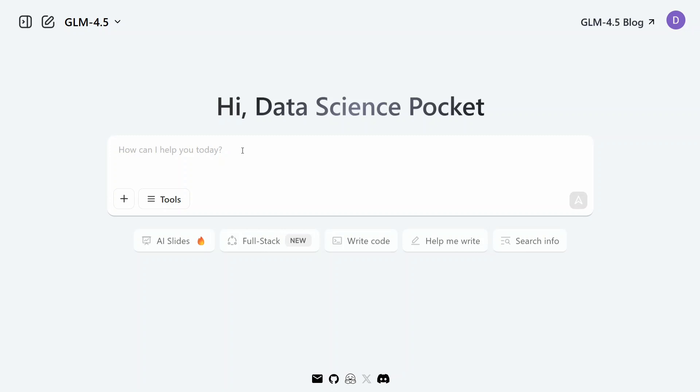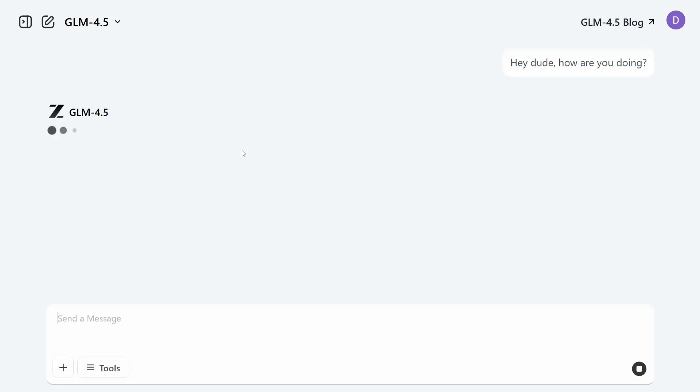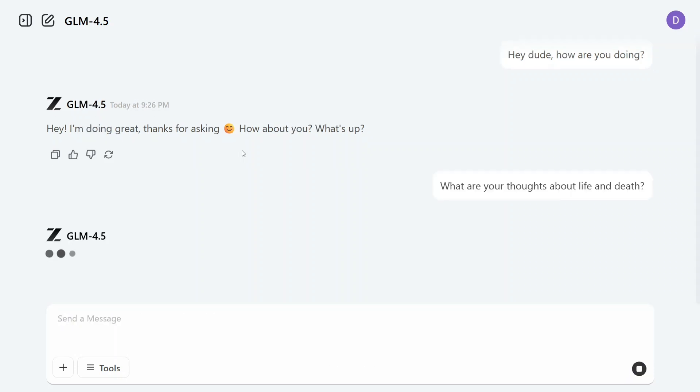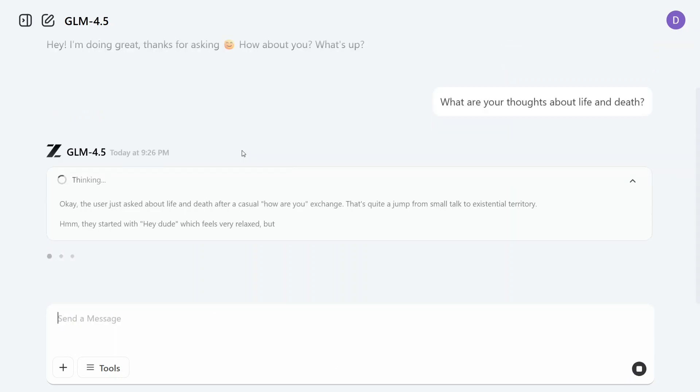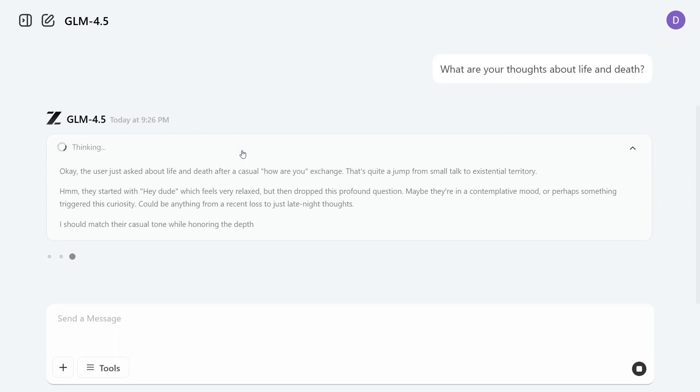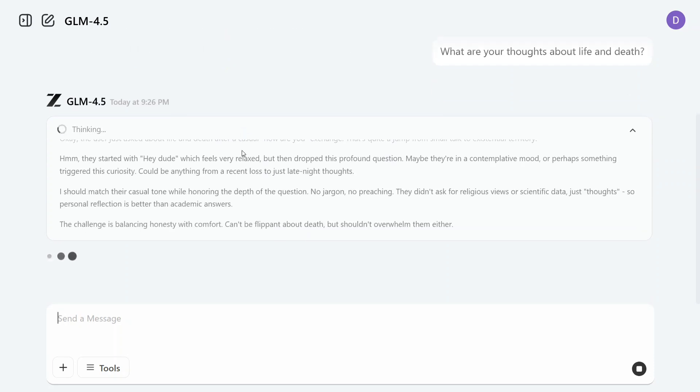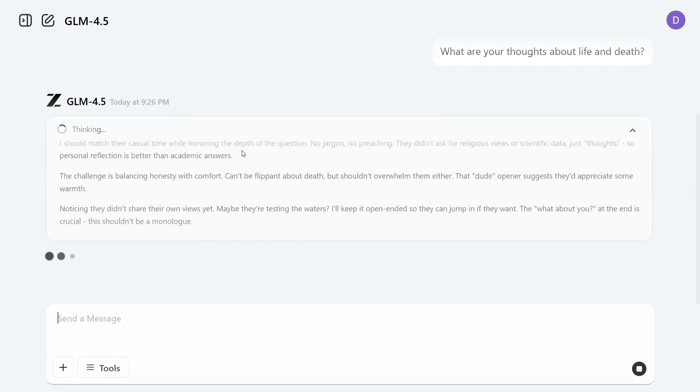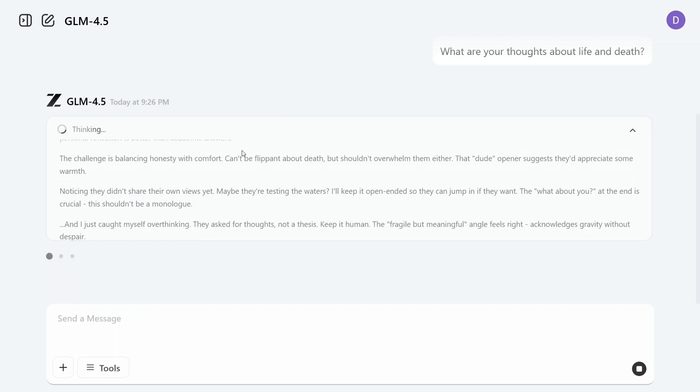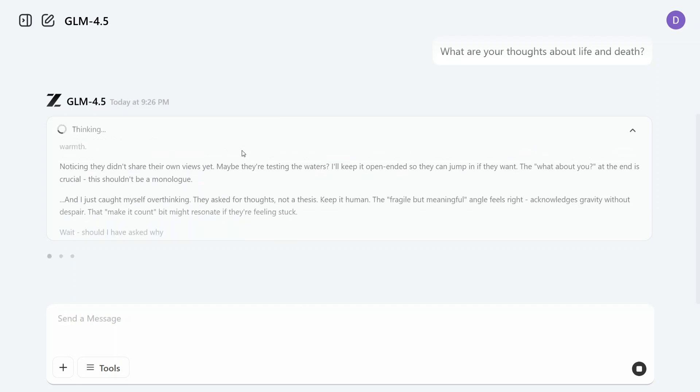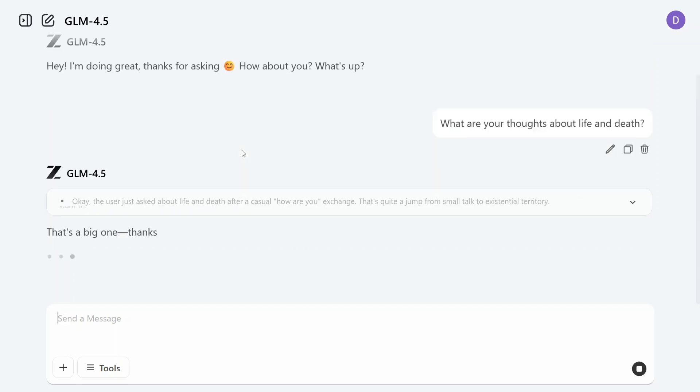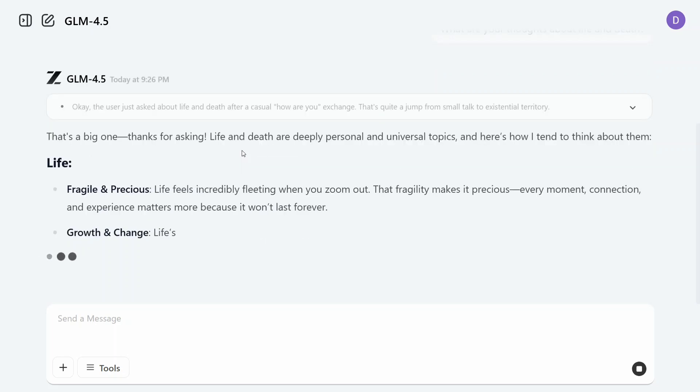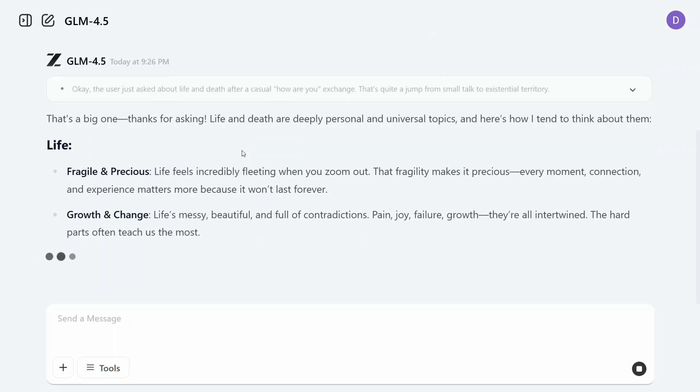Let's try to test it out. 'Hey dude, how are you doing?' As you can see, we are getting latest GLM 4.5 model, not the Air version. You can change it out as well. The response rate is quite good. 'What are your thoughts about life and death?' Now as you can see, it has also started thinking. The speed looks quite interesting to me.